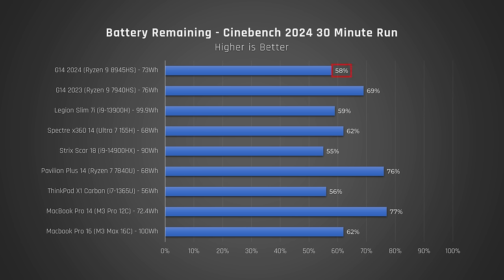Props to Asus's power tuning for this year's model. When we look at high-performance tasks on battery, which I don't recommend you do as it degrades your battery, it performs as you'd expect when you look at the competition.